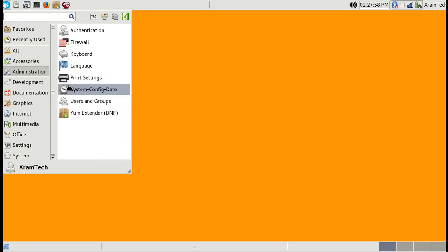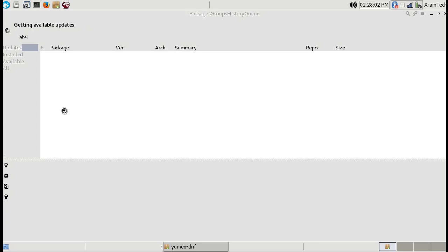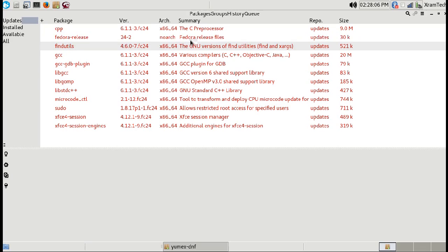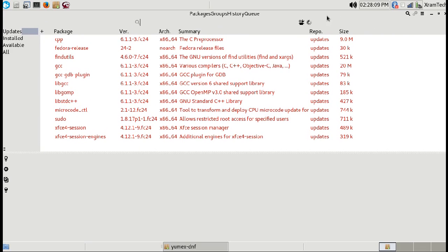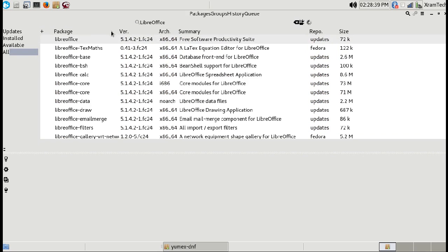Opening YMX extender again. I'm going to search for LibreOffice — and you can see it's easily available. I'm not going to install it now, though.